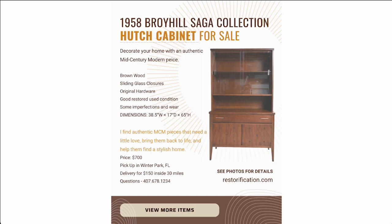Not too much about the specifics—it's just brown wood, sliding glass closures, how it's been restored, and some dimensions. With our price, we have this specific dollar amount as well as some options for how they pick it up, if there's possible delivery within a certain mile range, and of course we have contact information in case they have any questions.